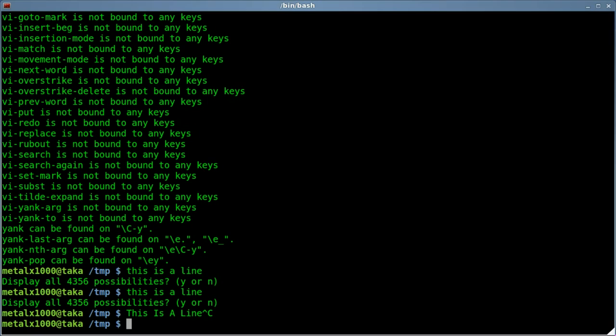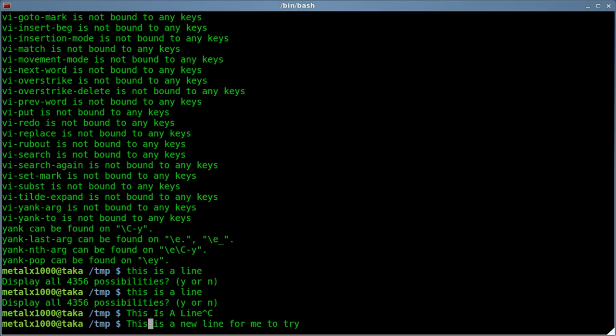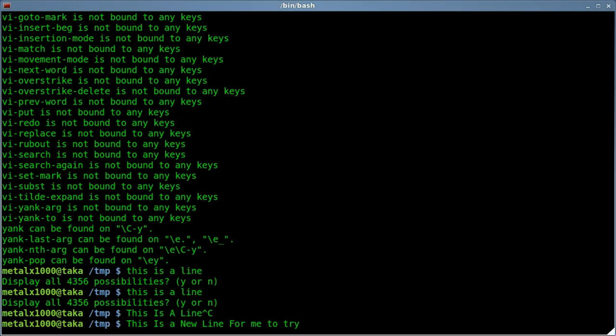Let me do that again. I'll say 'this is a new line for me to try,' and now I can hit Escape C, and whatever word I'm on, if I'm at the beginning of the word, it will capitalize that word and then jump ahead to the next word.